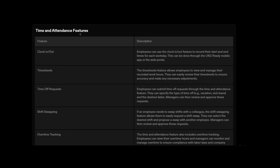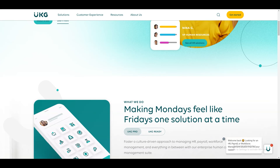There are more features related to time and attendance, including clocking in and out, timesheets, time-off requests, shift swapping, and overtime tracking. As you can see, there are multiple things you can do within UKG Ready once you start working with it.